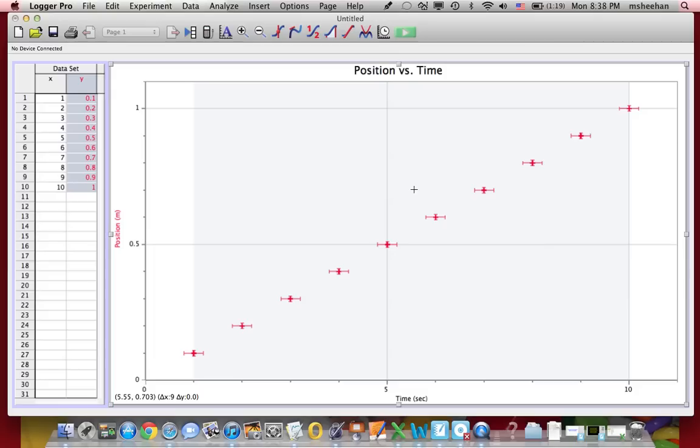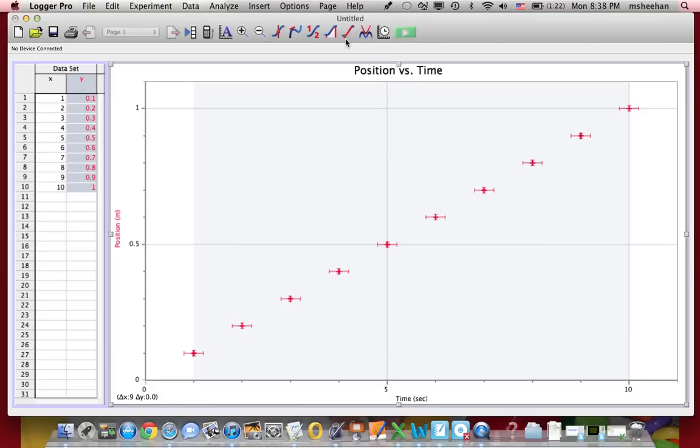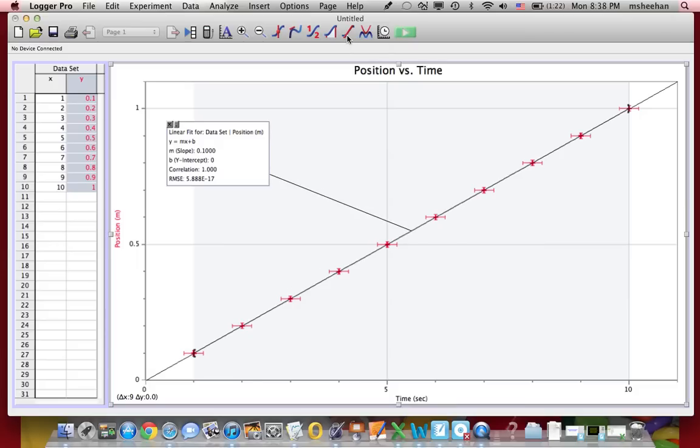Now there's some other things you can do with Logger Pro. For example, you can find the slope of the line and the Y-intercept real simply if it is a linear. Now, if this looks linear to you, which it does to me, you can do a test fit by using this button right here. If you look at it, it looks like a diagonal red line, and if you let it long enough, it'll say linear fit. If you click on that, it'll actually fit the line. Now, it gives you the slope, it gives you the Y-intercept, and it gives you the correlation factor. For linear functions, correlation factors should be 1.